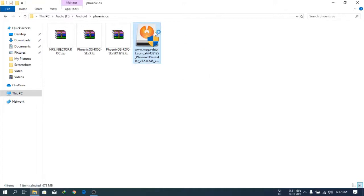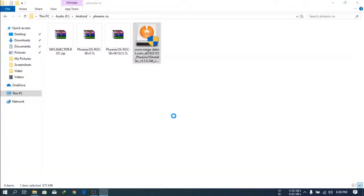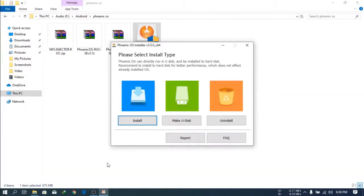Double click on it and wait for a moment. Then click Yes.